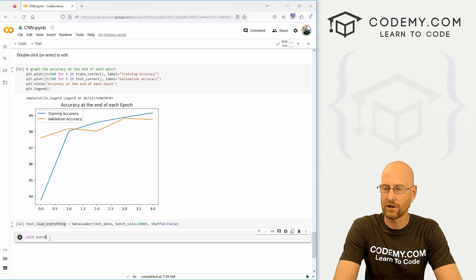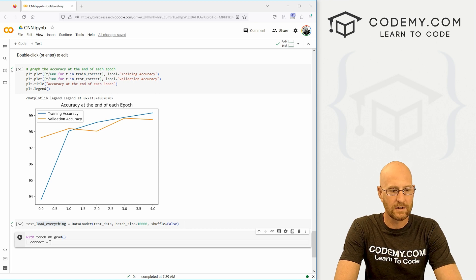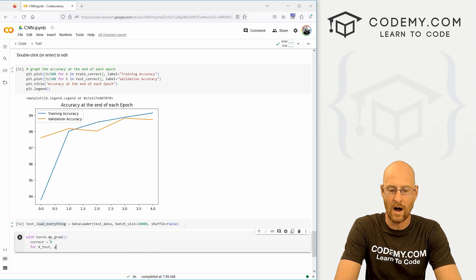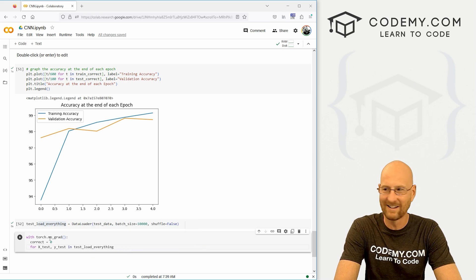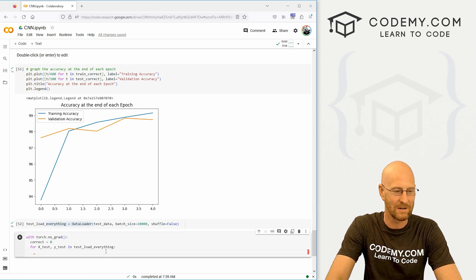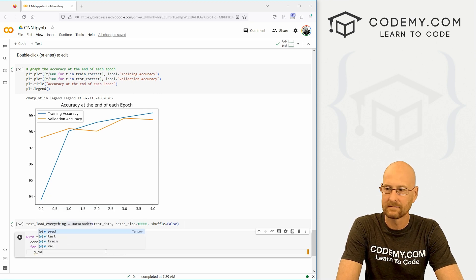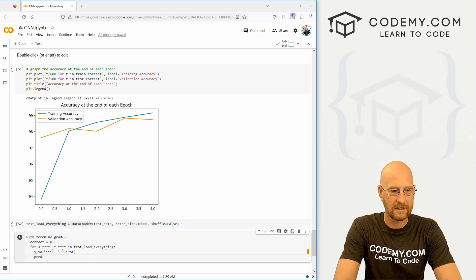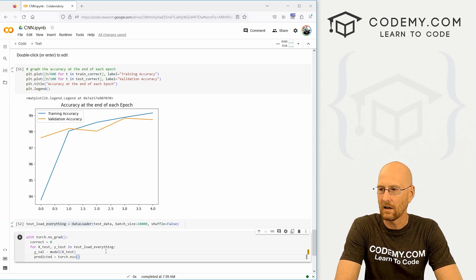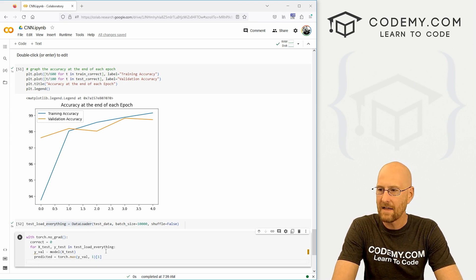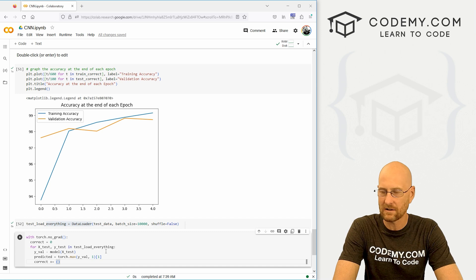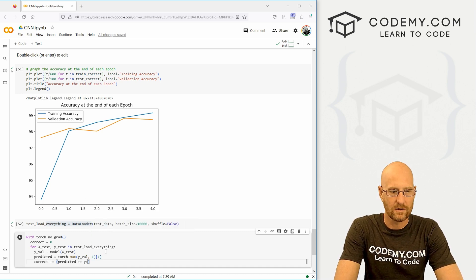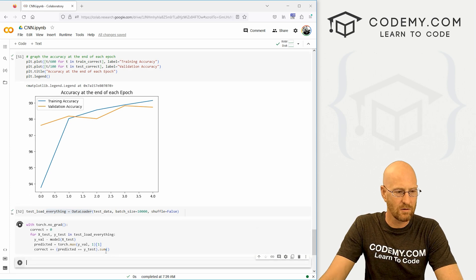So let's go with torch.no_grad. There we go. Let's set correct equal to zero to start out with. And then let's go for x_test and y_test in test_load_everything. So for x test and y test and this data loader thing we just created, let's go y_val equals model with our x_test stuff. And let's get our predicted. We're going to set that equal to torch.max of y_val of one. And again, we want to index this on one. And then let's set the correct to plus equal anytime the predicted equals the y test. We've looked at this in the past videos. Let's go predicted equals y_test. And then we want to dot sum of those. We kind of talked about this a little bit in the last video. So, okay, let's run that.